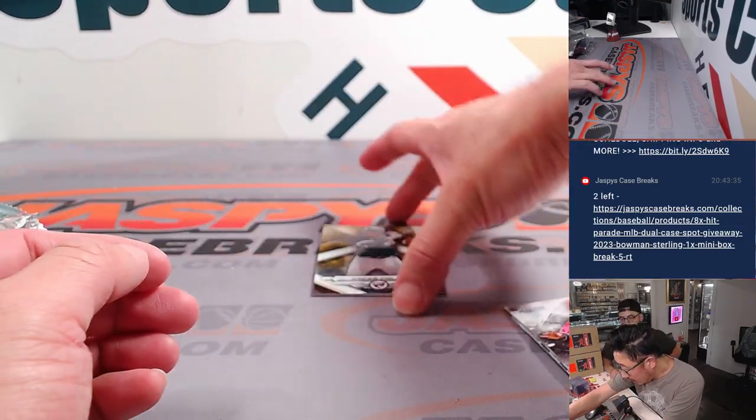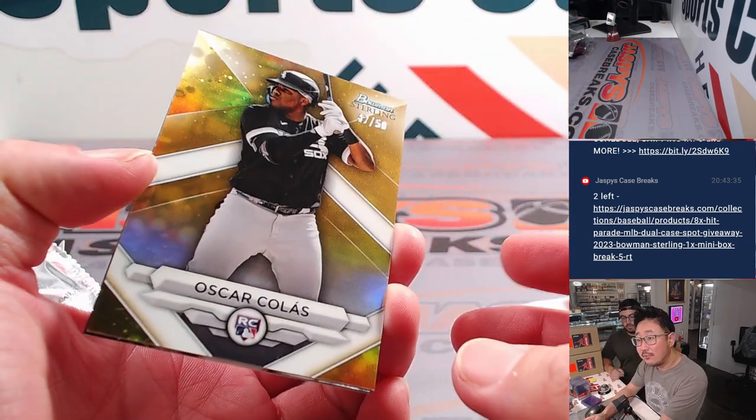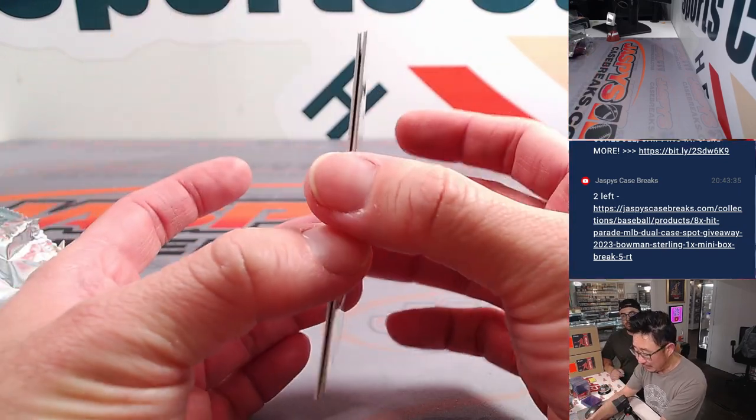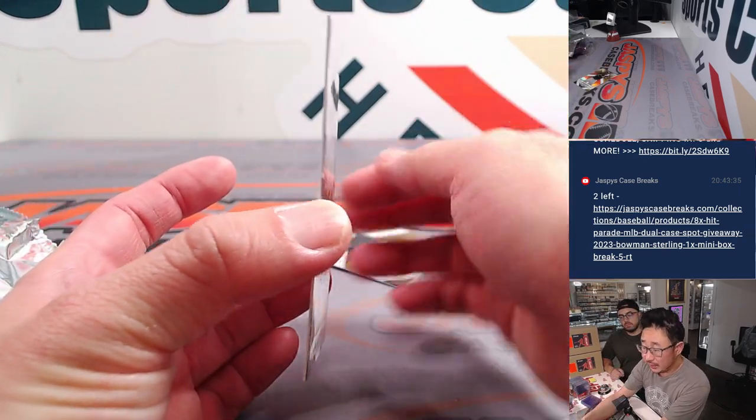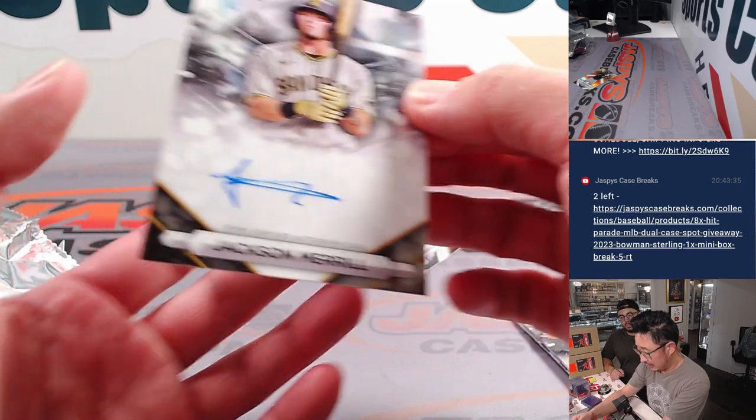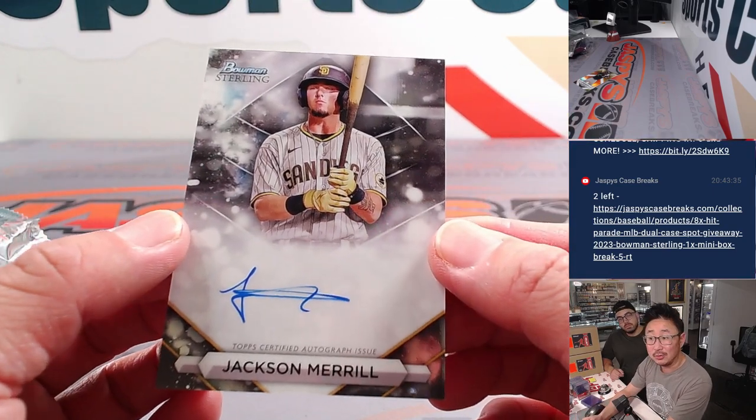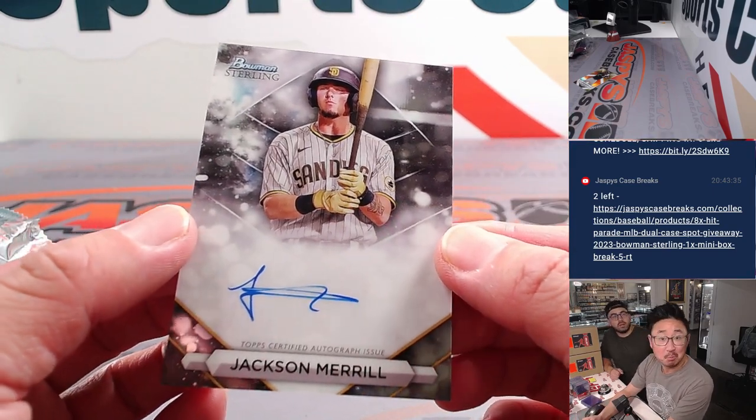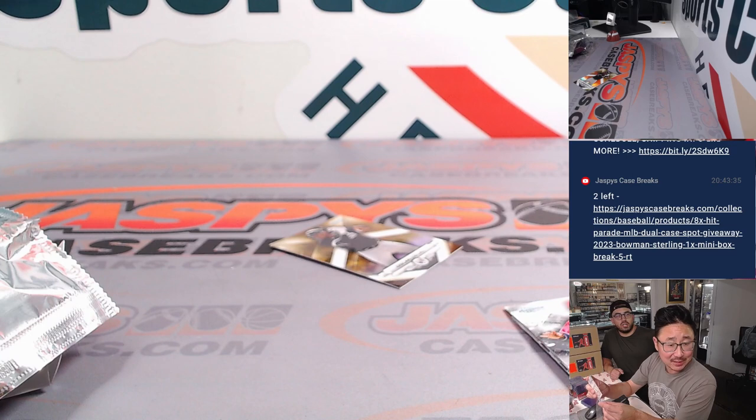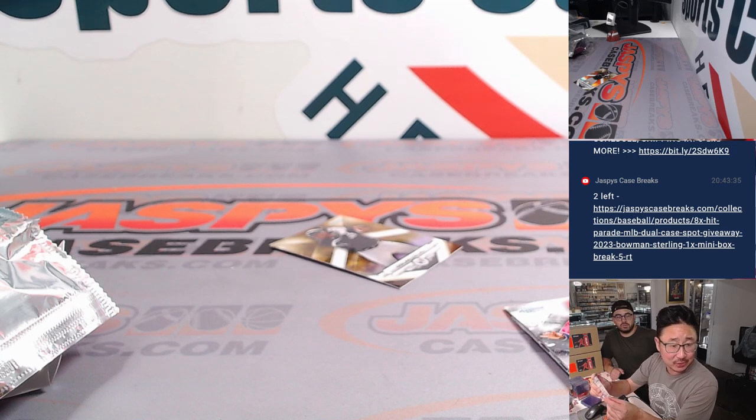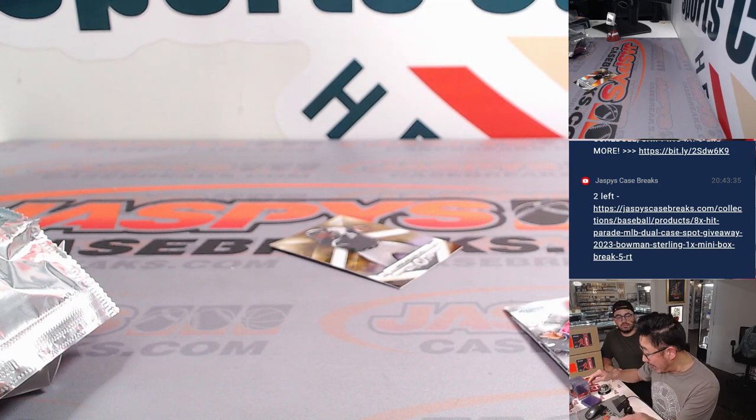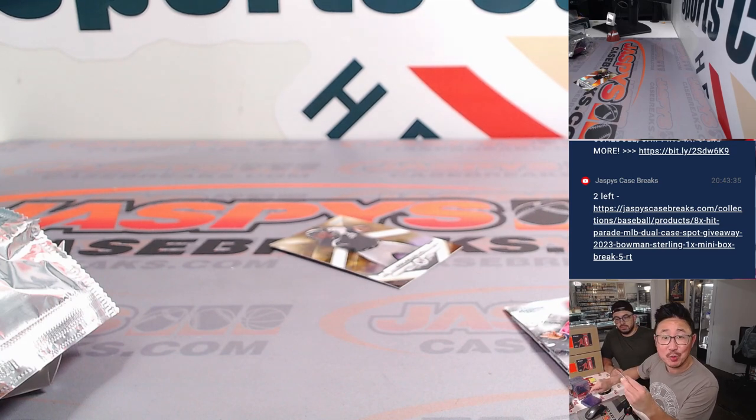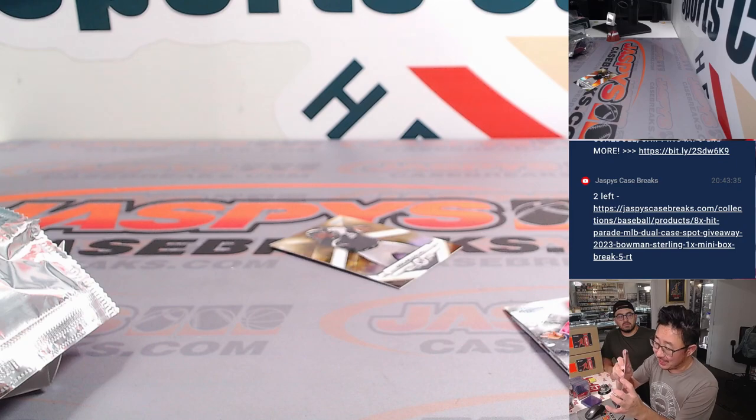And we've got a gold Colas, it's 47 out of 50, and that reveals a Jackson Merrill. Right on, not bad for a little filler box. That's going to go to Jeremy Port and the Padres. That's with your extra spot, Jeremy. Nice, nice.